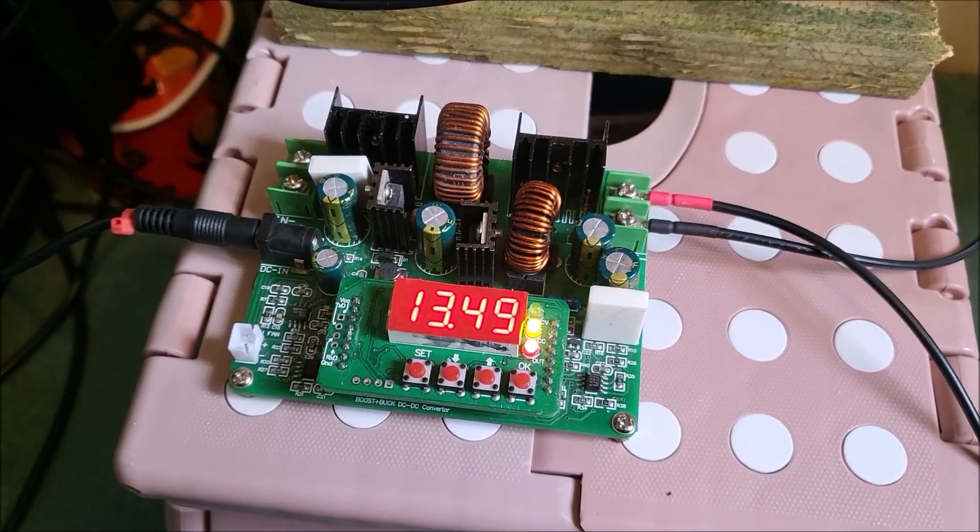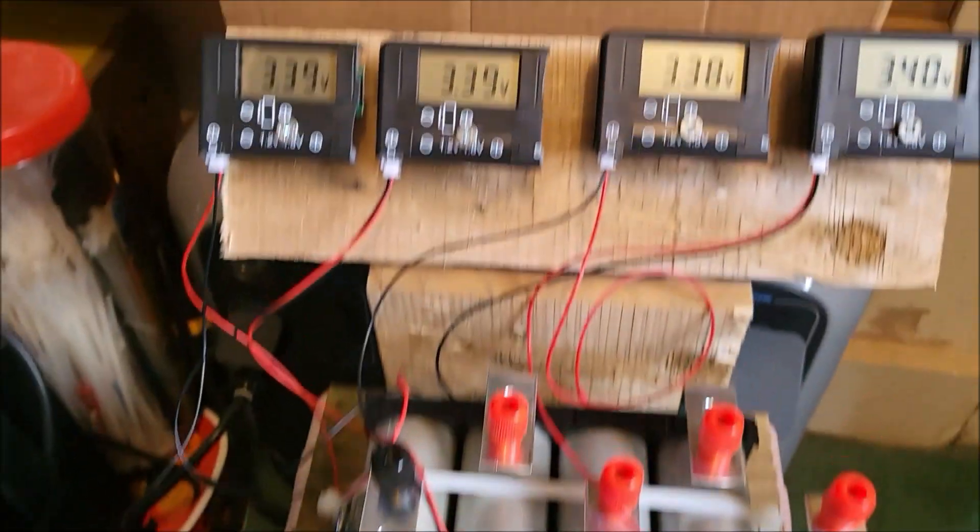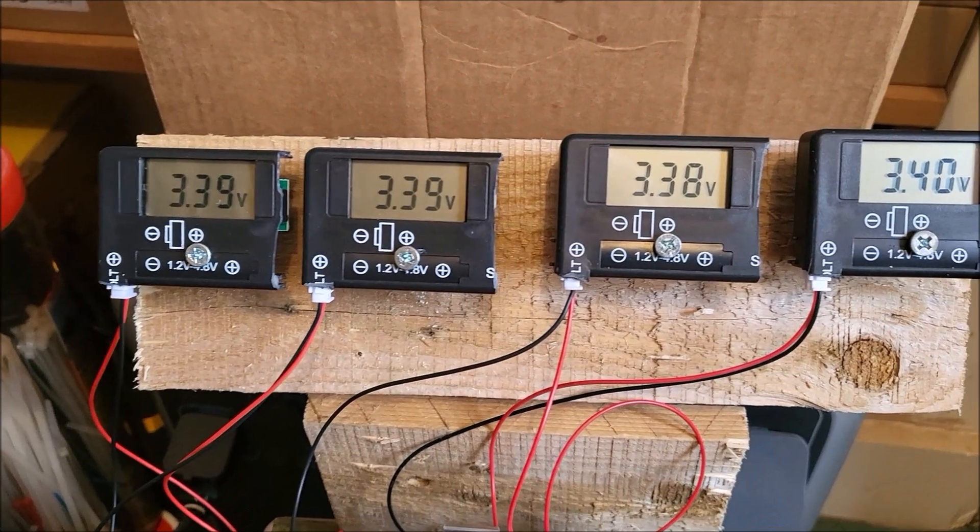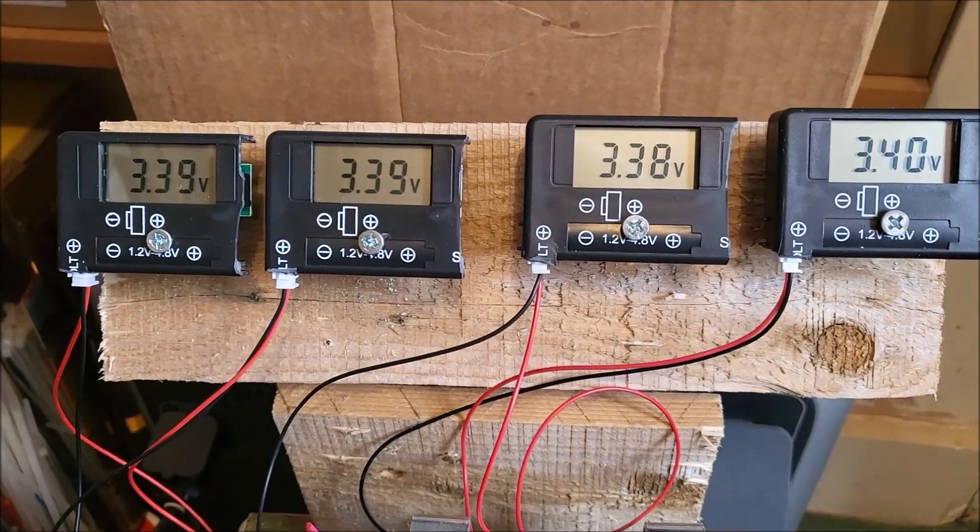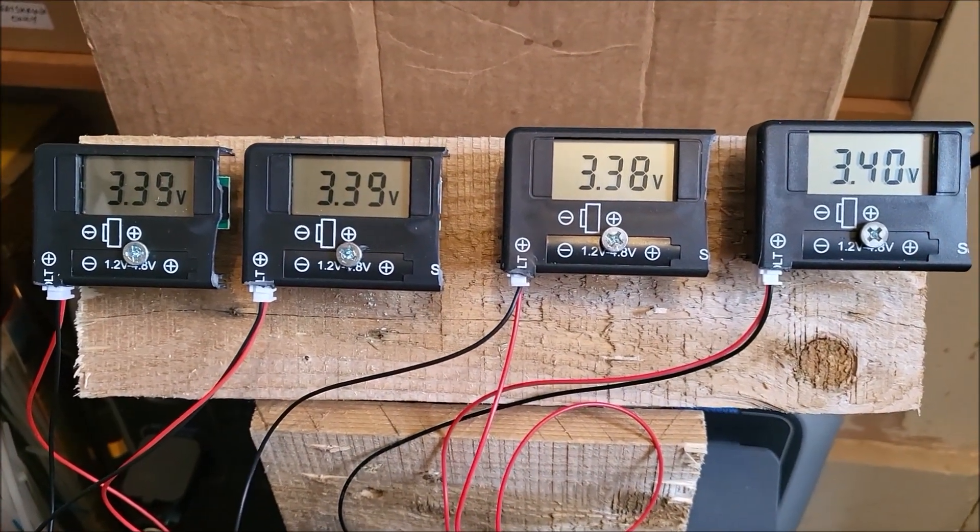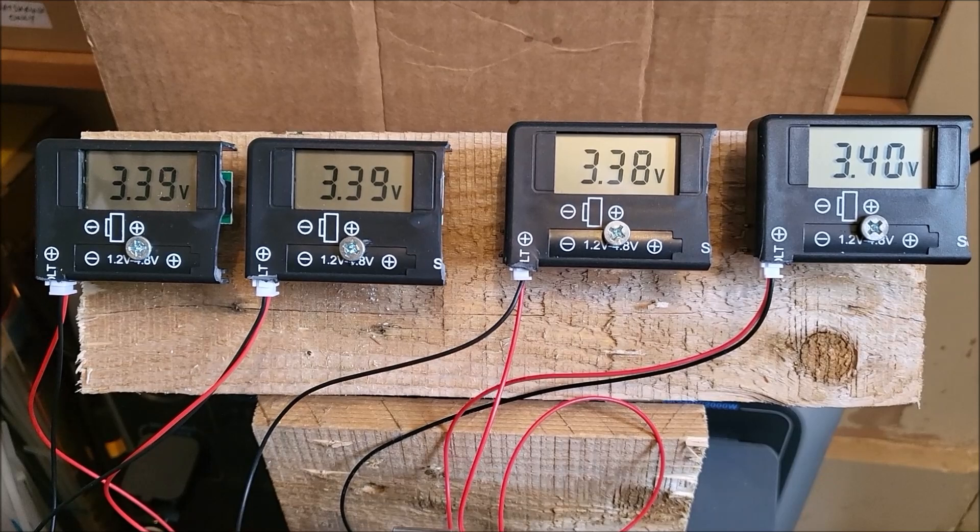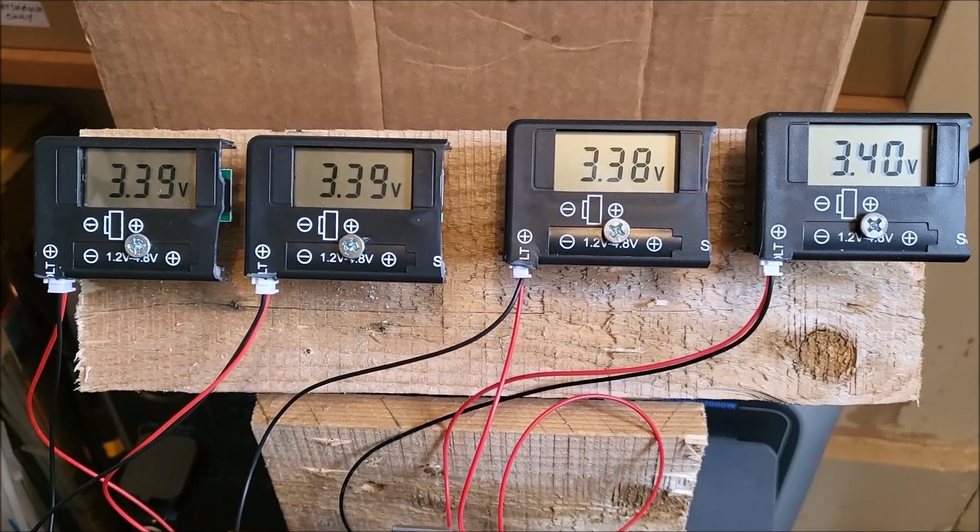Now up to 13.5V, and we have 3.39, 3.39, 3.38, and 3.40V.